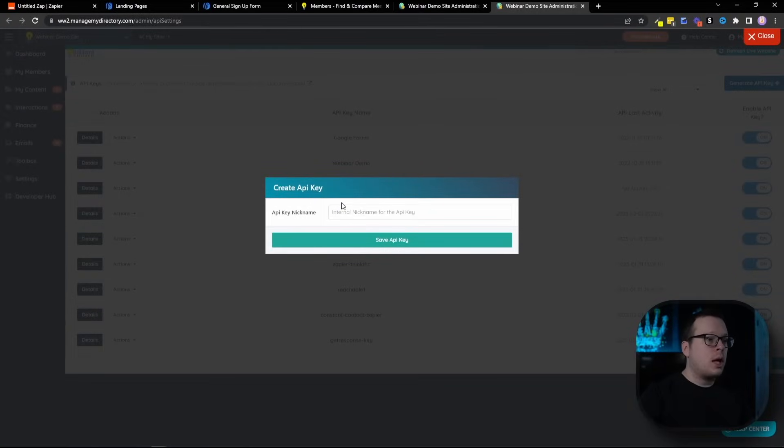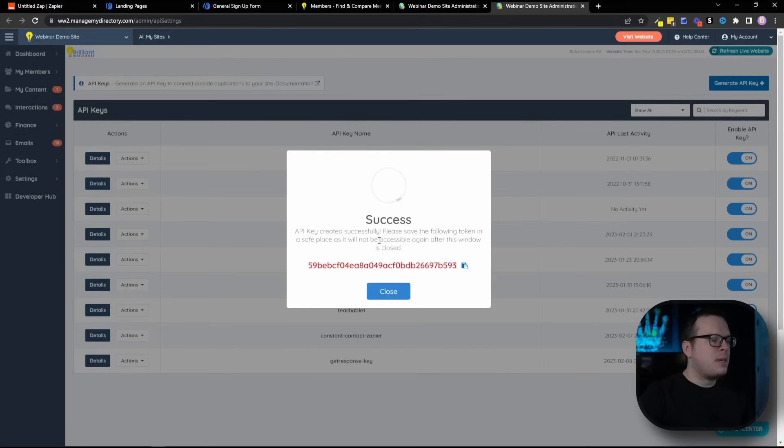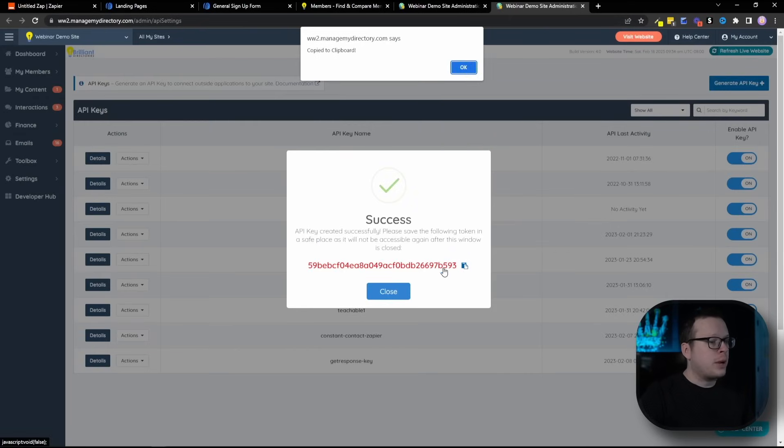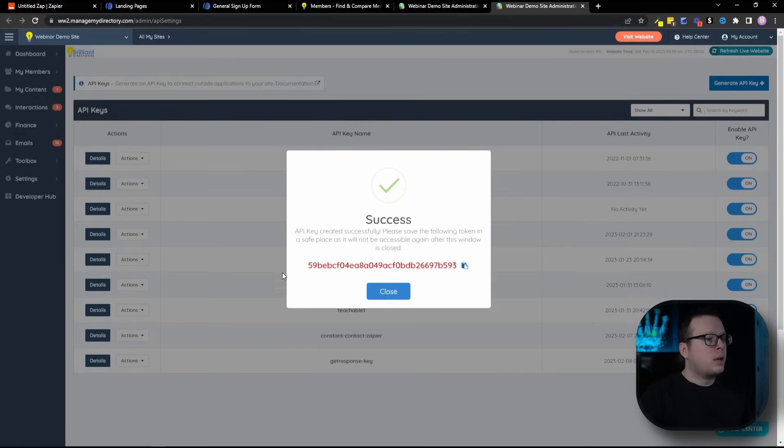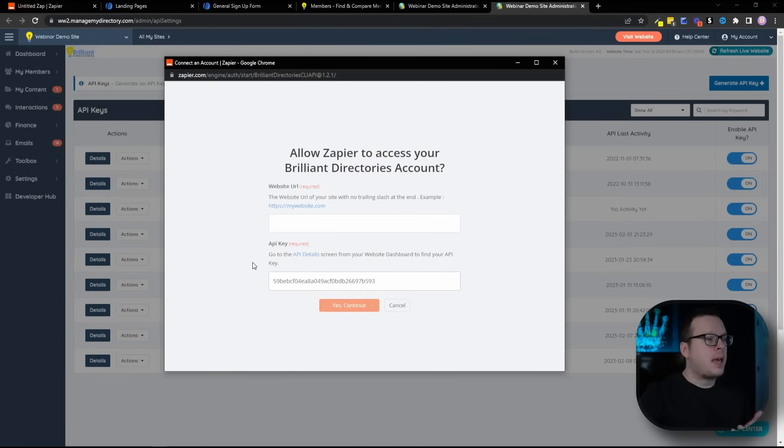That's going to load up. It's going to ask us for a nickname. I'm just going to call this Aweber key and click on save API key. And that's going to give us our API key right here. So we can click this button to copy it. Then we're going to head back to that popup window and paste in that API key.